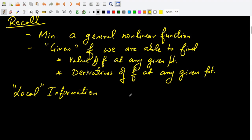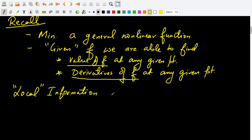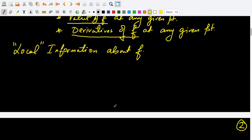This is informal language — the book doesn't specifically say 'local information' — but for our understanding, if we are able to find values of f and some information about the derivatives of f at given points, we say we have local information about f. The value of f tells us how good or bad we are in terms of minimization, and the derivatives tell us what can happen around f — at points nearby the given point.